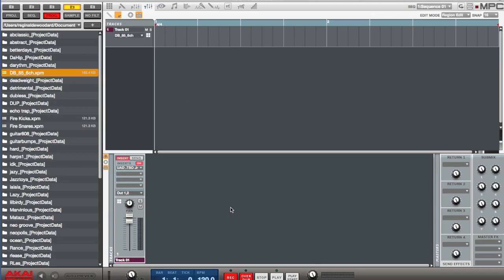So there you have it. Again, my name is Reggie with Red Lion Productions. If you have any questions about this setup, whether it be the Universal Audio Apollo interface or some effects or the MPC Renaissance, hit me up. Don't forget to like and subscribe, and I hope to talk to you guys later.